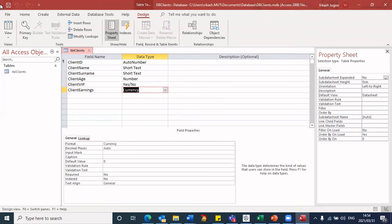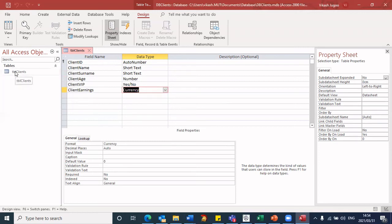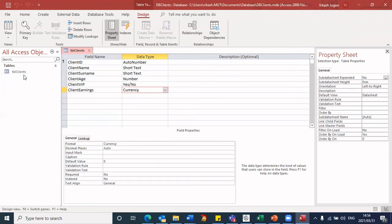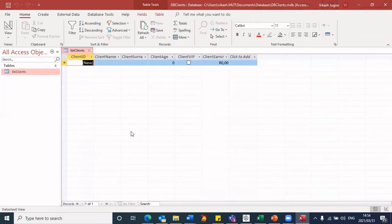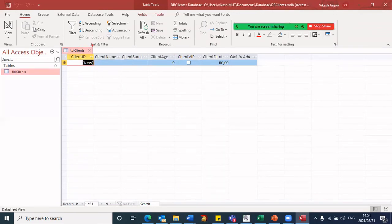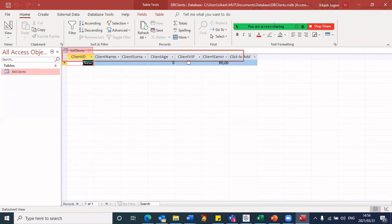And the second step after creating the table will be to populate information into this table. So to enter data into the table, I will double click on the table name here. If I double click this, it takes me to this particular view. And you will notice that the fields are already created for me. We had a field called client ID, name, surname, age, VIP, and earnings.